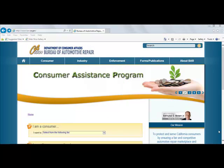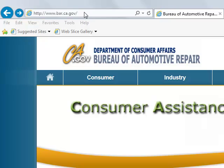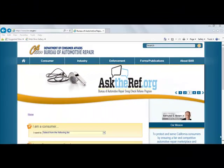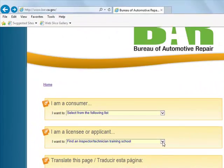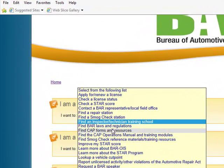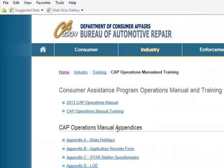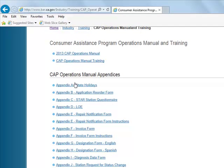Next, open your internet browser and log on to the Bureau of Automotive Repair website at www.bar.ca.gov. Under the drop down menu titled I am a Licensee or Applicant, click Find CAP Forms and Resources. This link has all the appendices, CAP Training and the CAP Operations Manual. Please be sure to print and familiarize yourself with this manual.